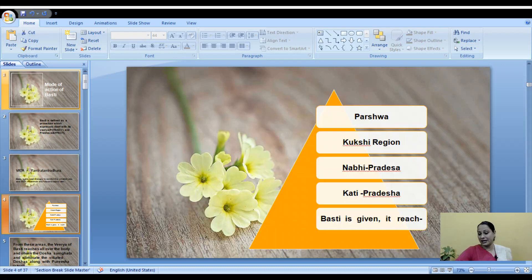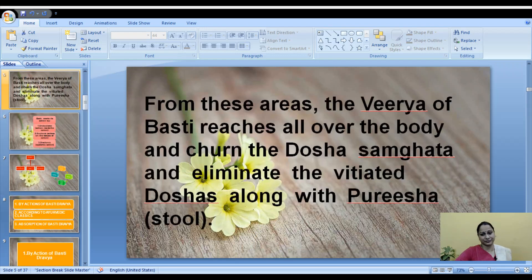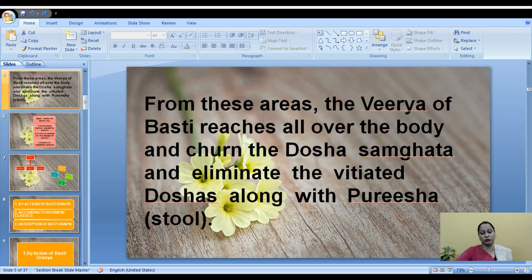When Vasti is introduced through the anal route, it first reaches the Kati Pradesha (lumbar region), then Nabhi Pradesha (umbilical region), then Kukshi Pradesha (flank/abdominal region), then Parsva. Up to Parsva, the Vasti dravya reaches physically. From this area, the Virya (potency) of the Vasti reaches all over the body and churns the Dosha Samghata. It breaks down doshas that have become tightly bound at the Dhatu level and eliminates them through the Purisha (stool). This is the way Vasti works in the body.